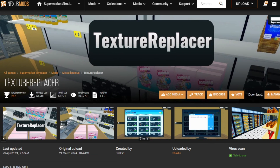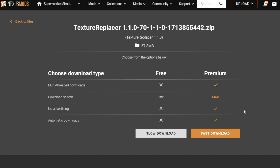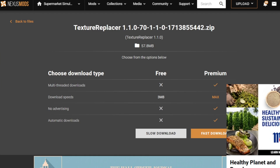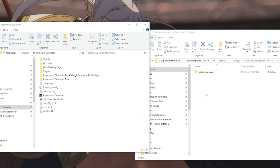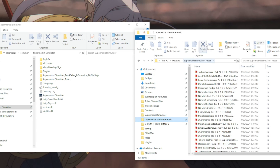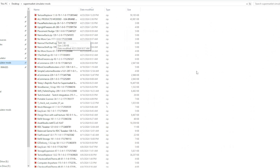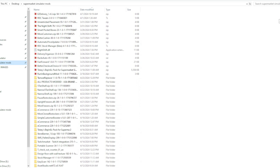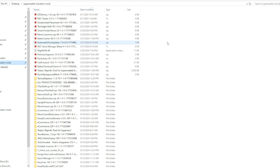So firstly, let's go ahead and grab the original texture replacer mod. You click manual, go to slow download, and download it. Once it's downloaded to whatever destination you set — I usually do my Supermarket Simulator mods folder, which is where all of my mods are kept — you're going to use your extractor, WinZip or whatever, to extract your file, and then you'll have your texture replacer file right here.